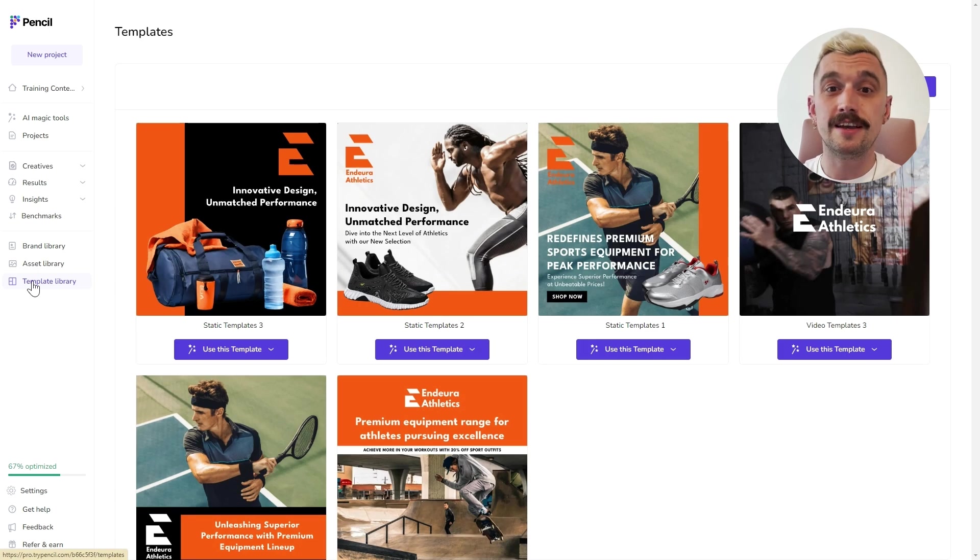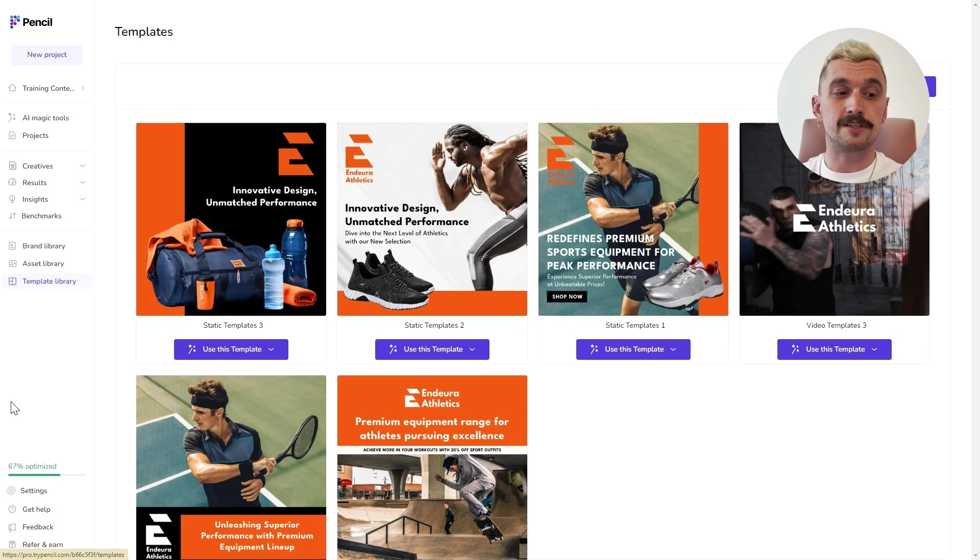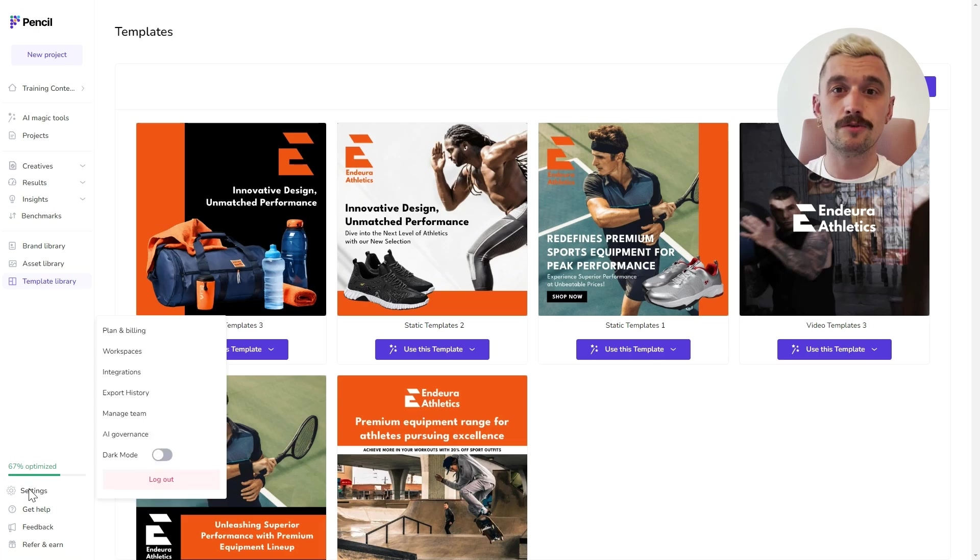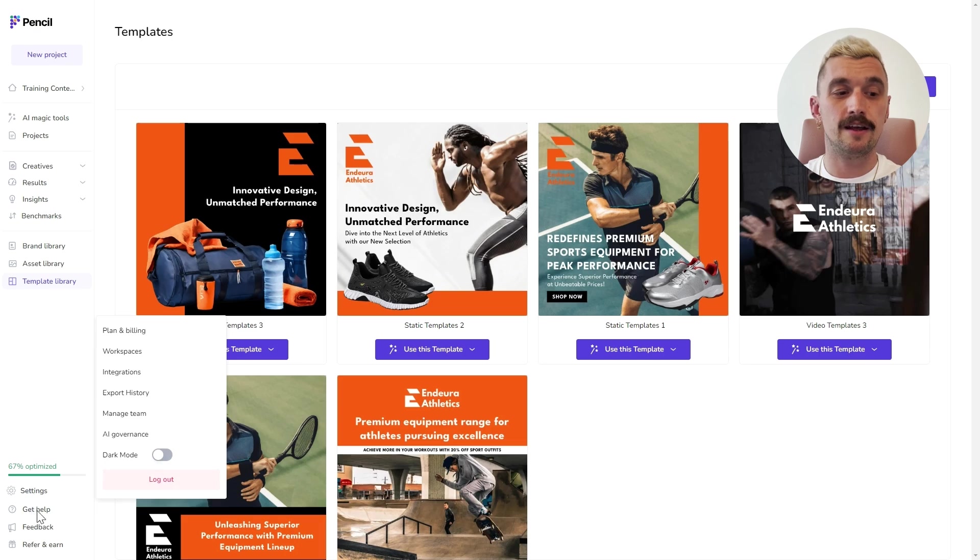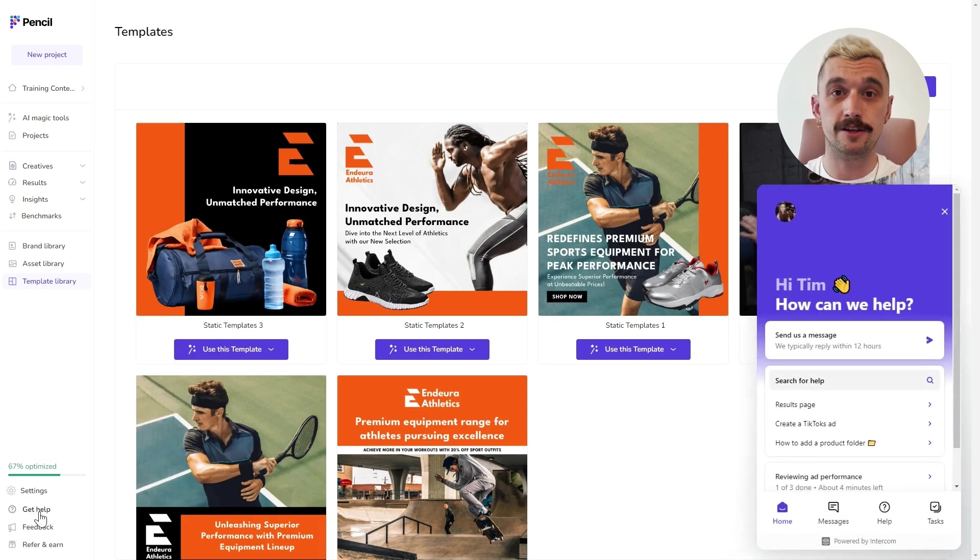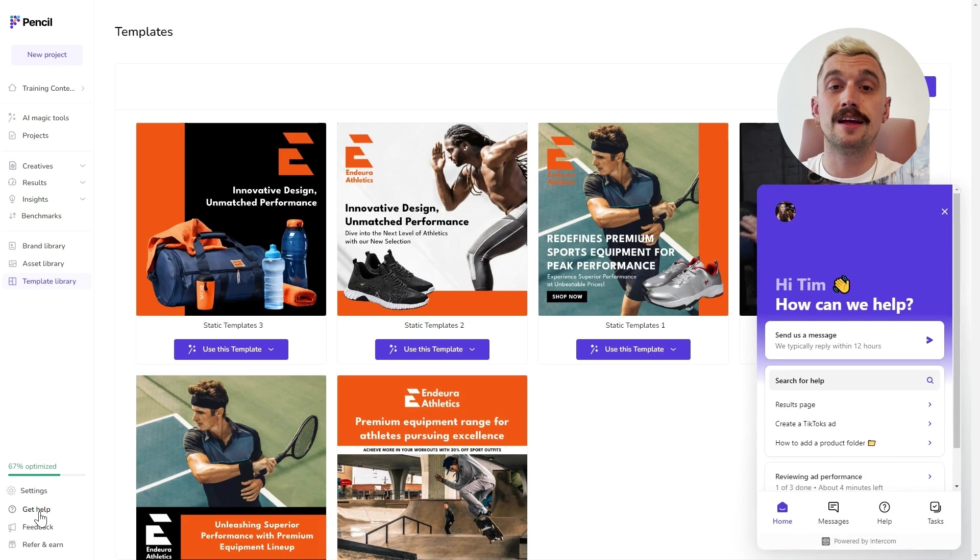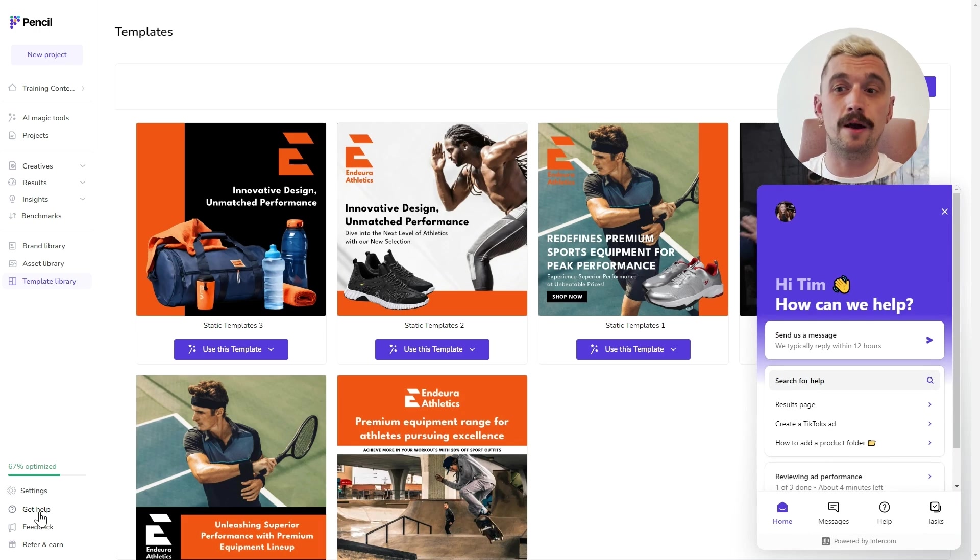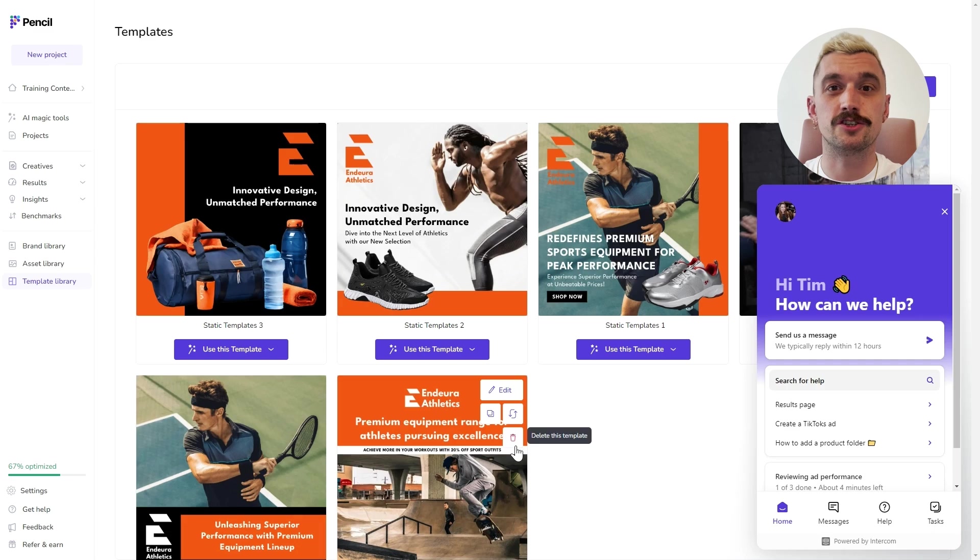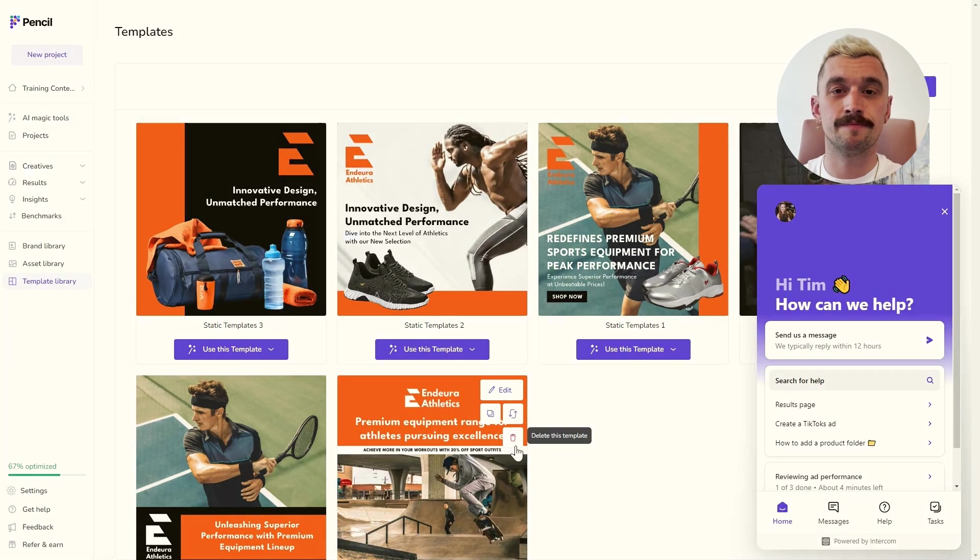Finally, you've got access at the bottom left to settings with some of the key admin tools and you've got our help menu. So, in here, you'll find tutorials, articles and extra content, as well as being able to send us a message requesting additional support.